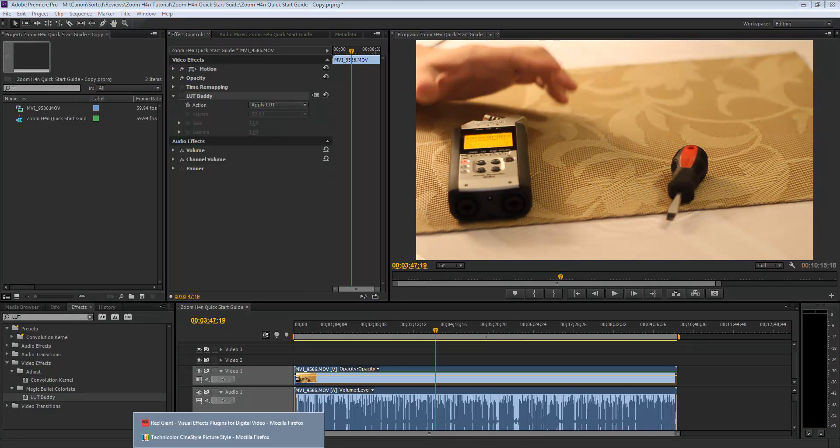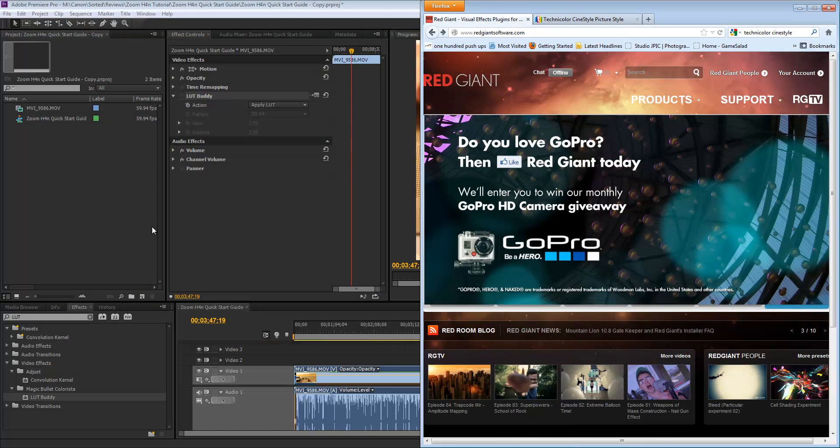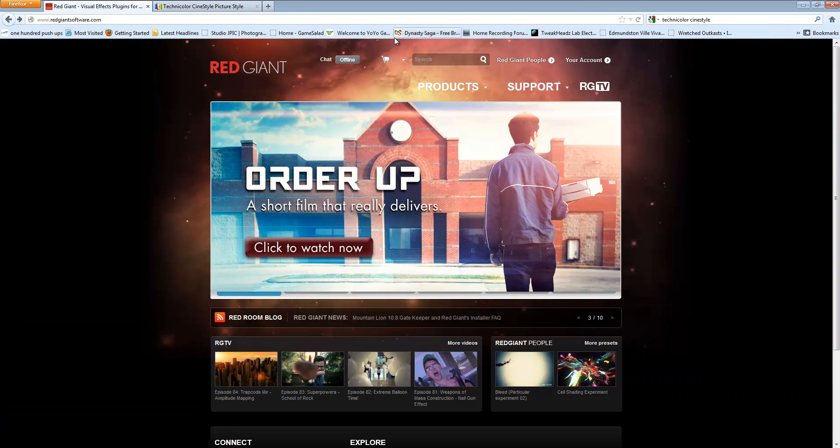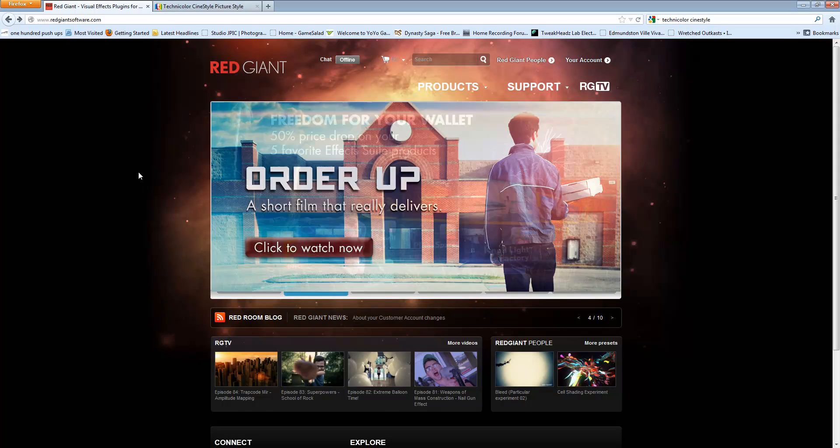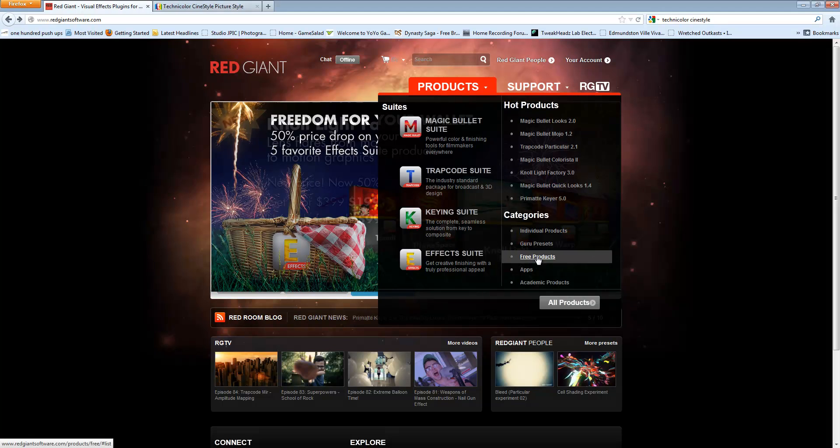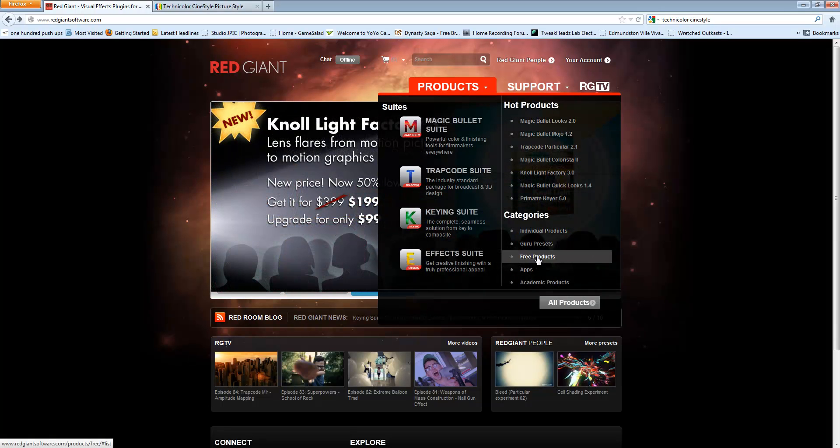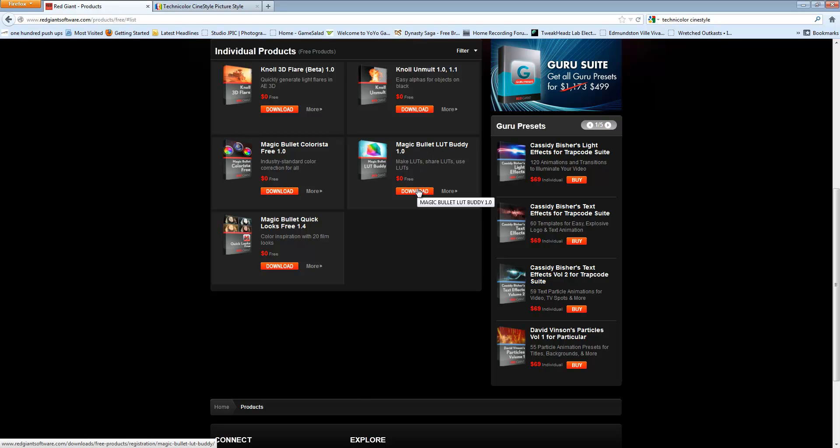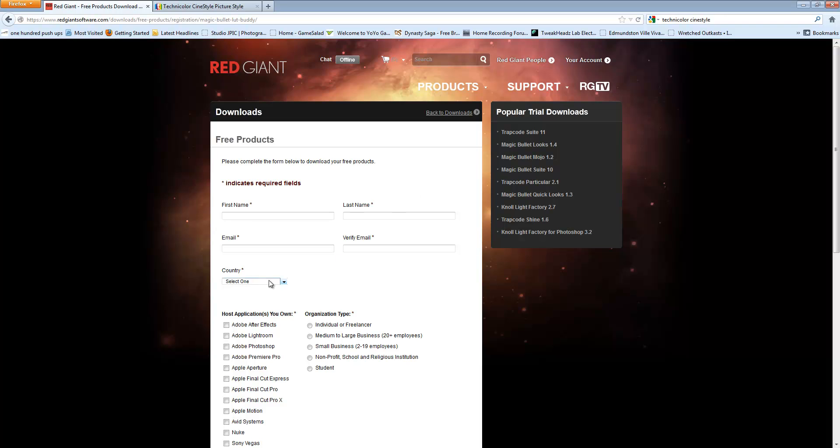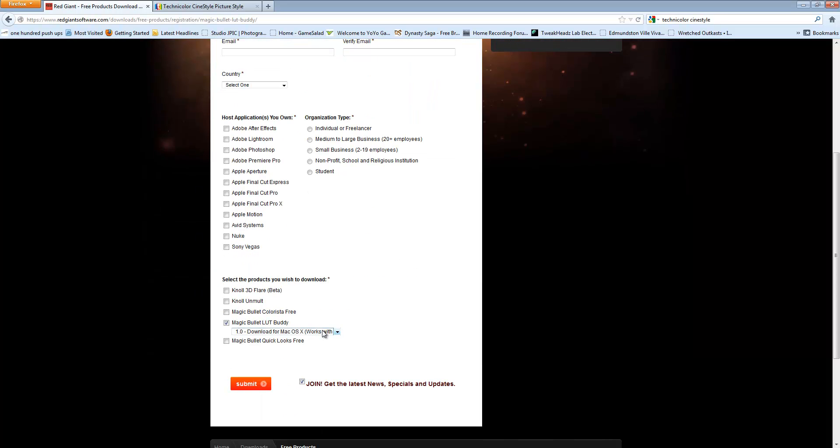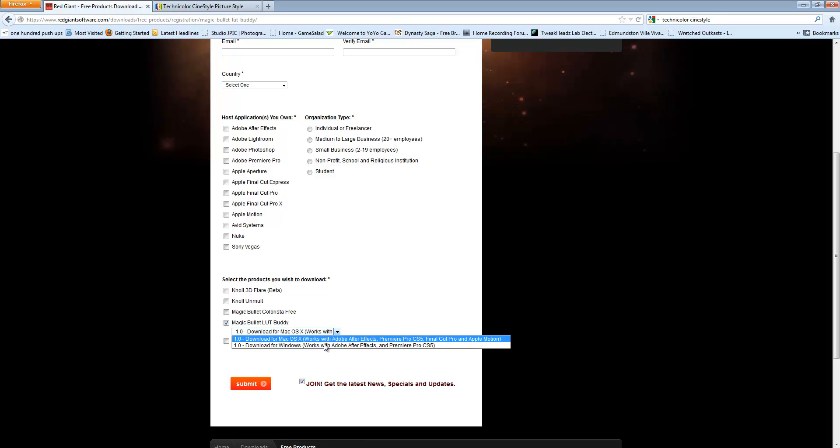So to get this started, I'm going to start on the redgiantsoftware.com webpage, and I'm going to go in Products, and in Categories, in the Free Products section. Here you have the MagicBullet LUT Buddy 1.0. If you click on Download, you're going to have a quick form here to fill out.